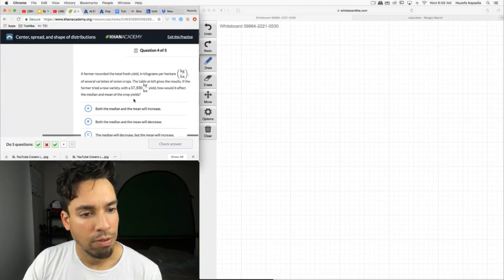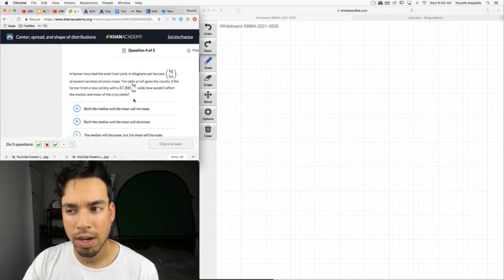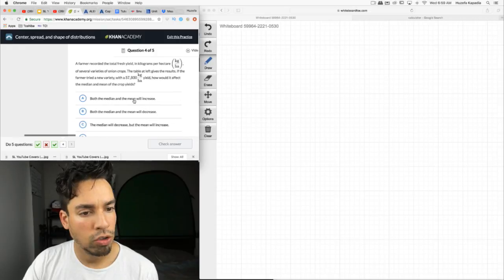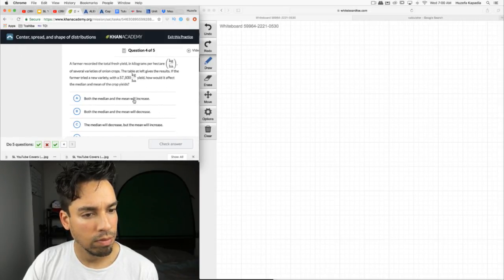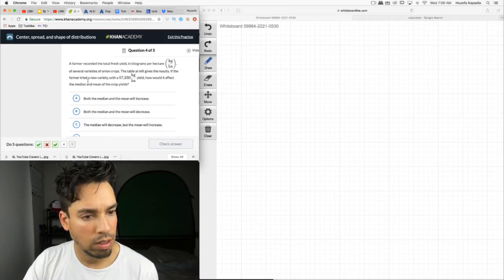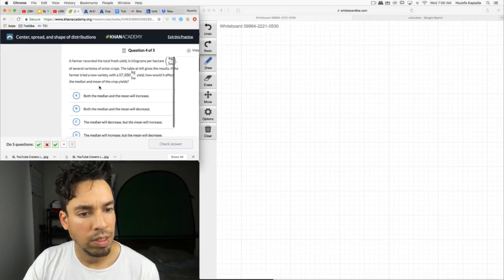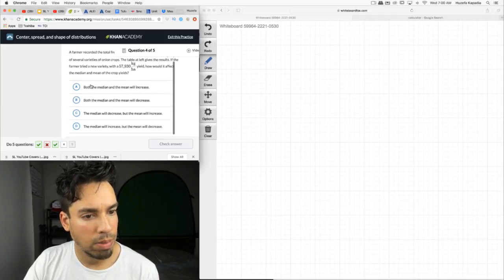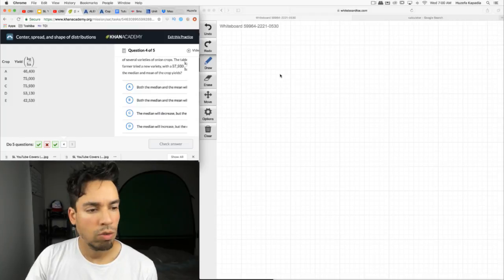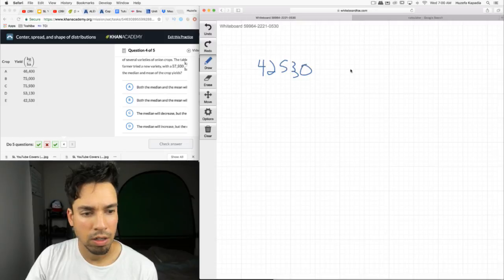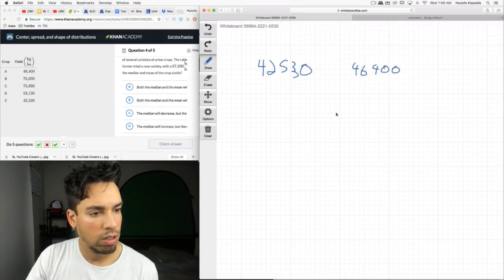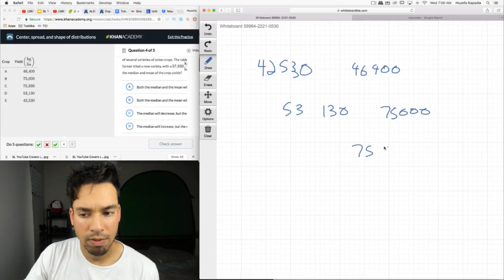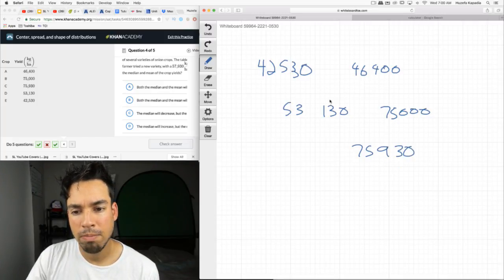Next. A farmer recorded the total fresh yield in kilograms of several varieties of onion crops. The table at the left gives the results. With the 57,930 yield, how would it affect the median and the mean? So let's arrange these from smallest to greatest. 42,530, 46,400, 53,130, 75,000, 75,930. So currently the median is right here. And if we get this value above the median, the median is going to go up.